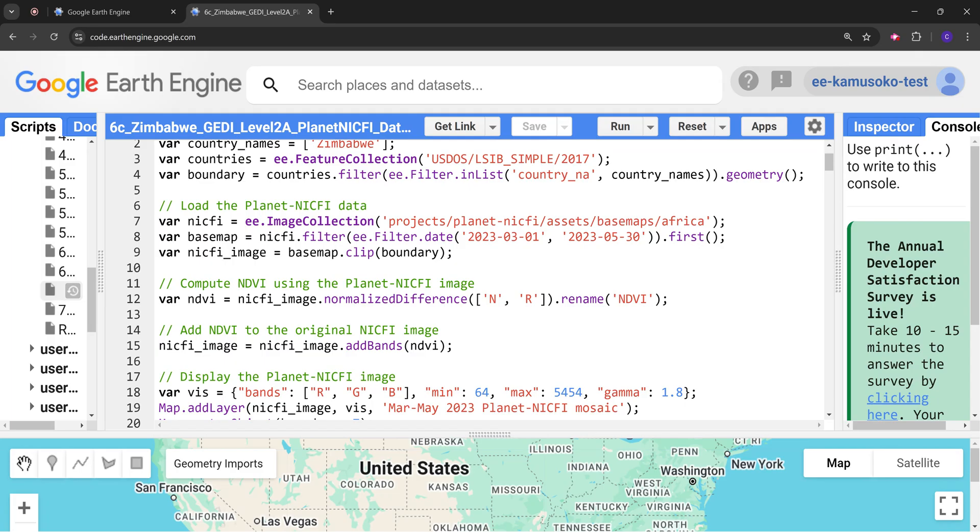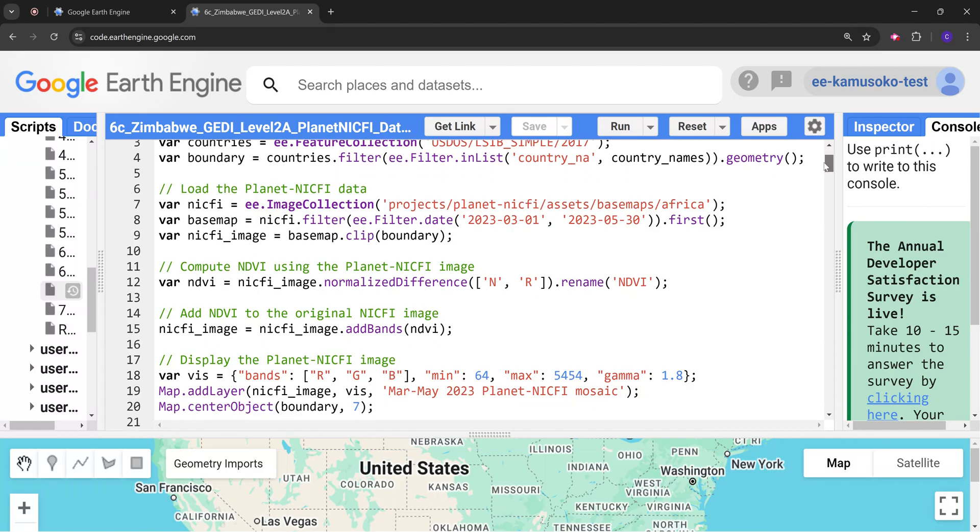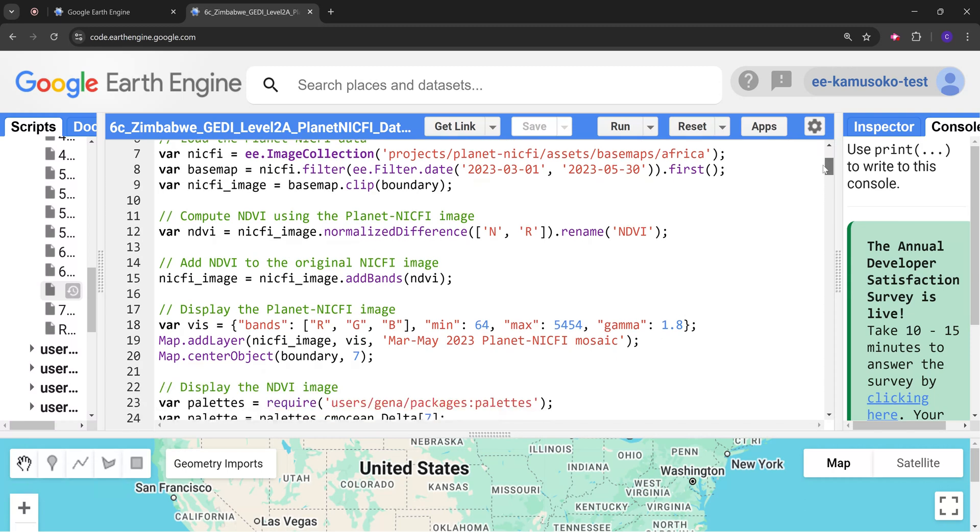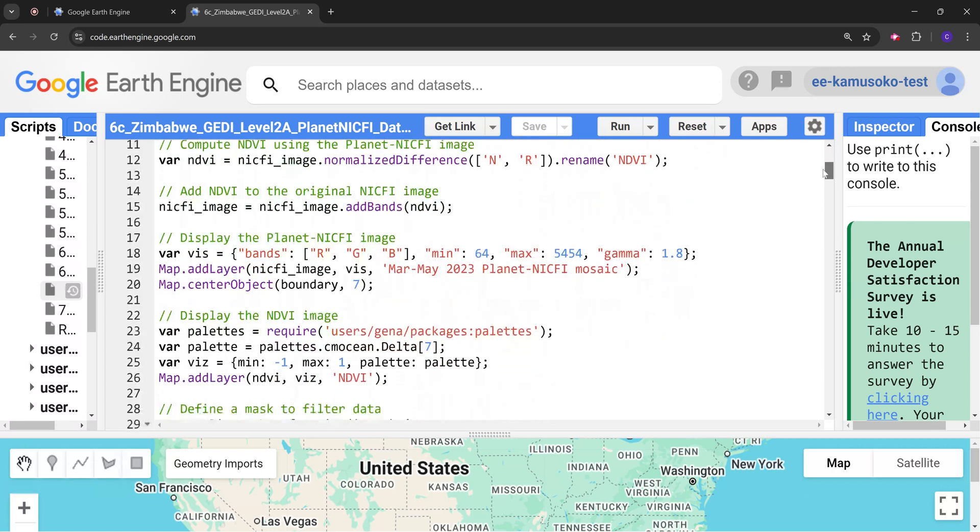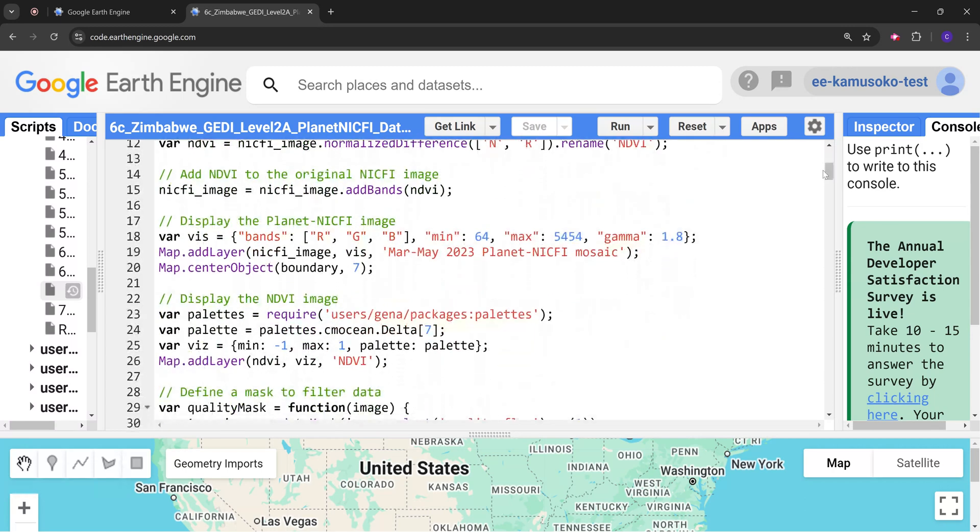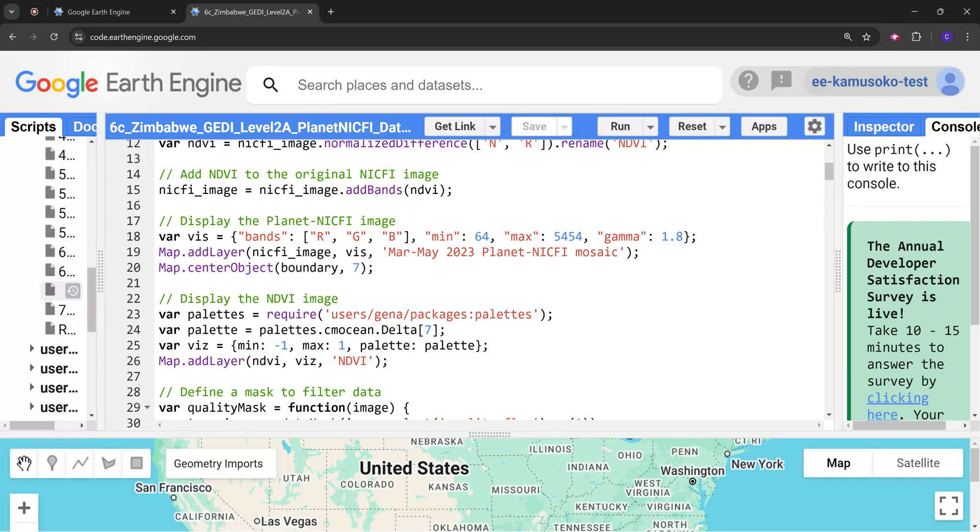Next we are going to create a composite that consists of the imagery and the NDVI. Following that we are going to display both the Planet NICFI image and the NDVI image.